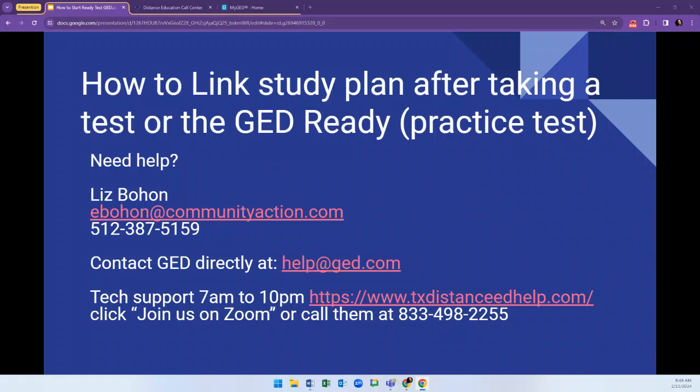Hello, this video will help you link your study plan after taking a GED test or taking the GED Ready. Should you need help following these steps, please reach out to me.